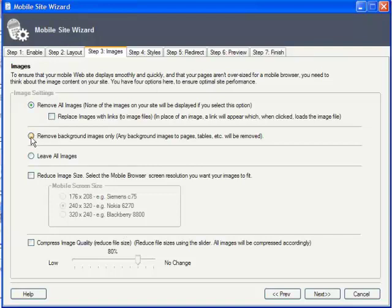You can opt to show most images, removing only background pics, or simply show all images.